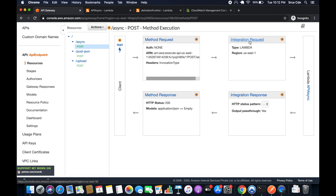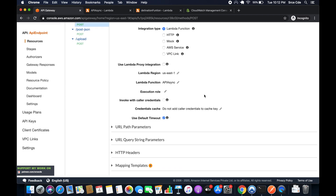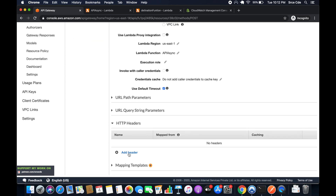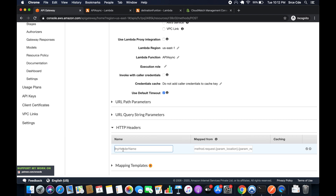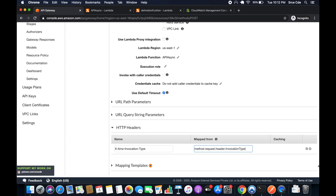Now click on Method Execution, then click on Integration Request, and within Integration Request click on HTTP Headers. Add a header: in the Name field enter 'X-Amz-Invocation-Type', and in the Mapped From field enter 'method.request.header.invocation-type'. Once done, click the tick mark.